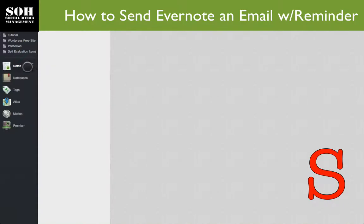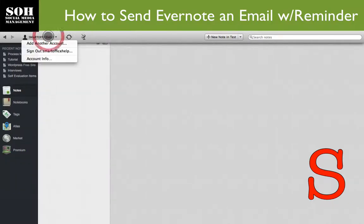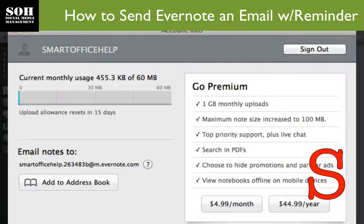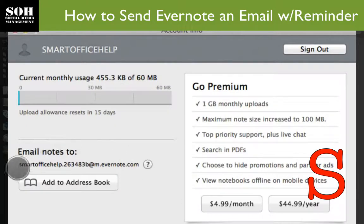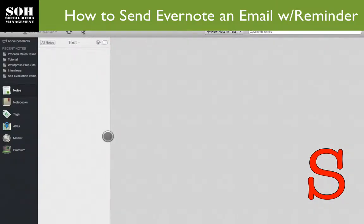In Evernote, if you click on Account Information — this is a personal account that I have — there is an email that Evernote actually assigns to you. So just take note of that email. I actually have my Evernote email in my contacts already.